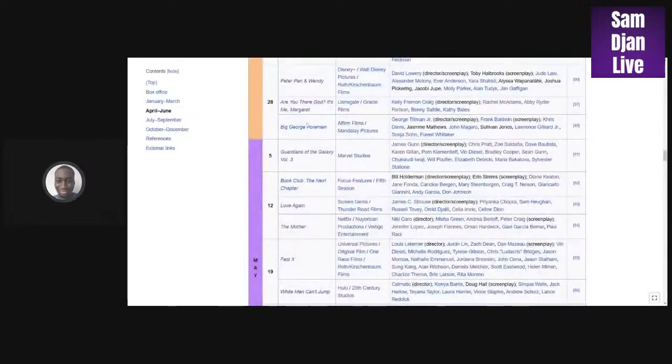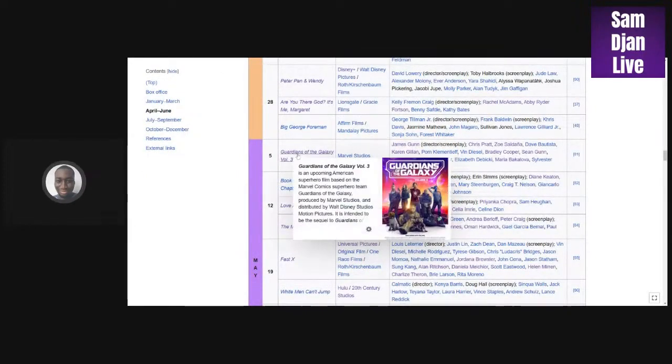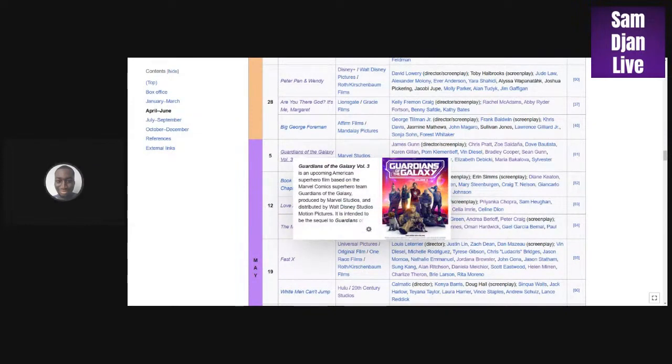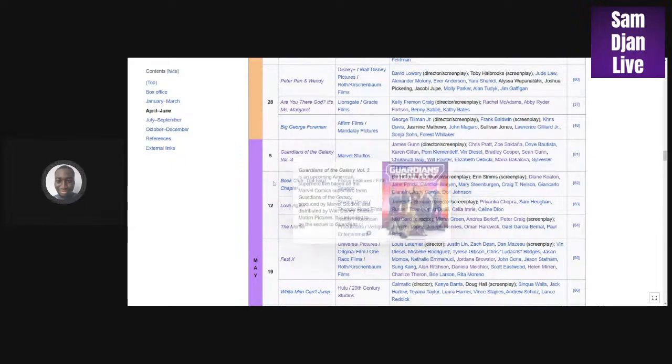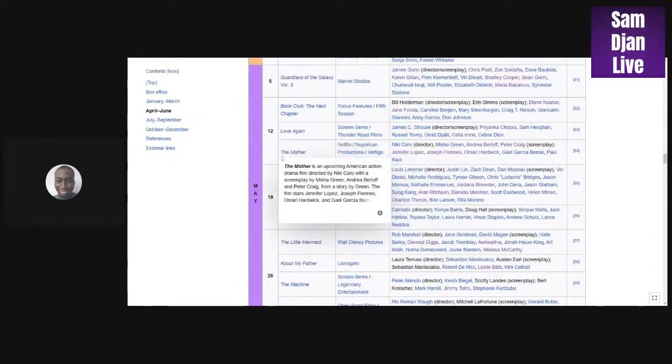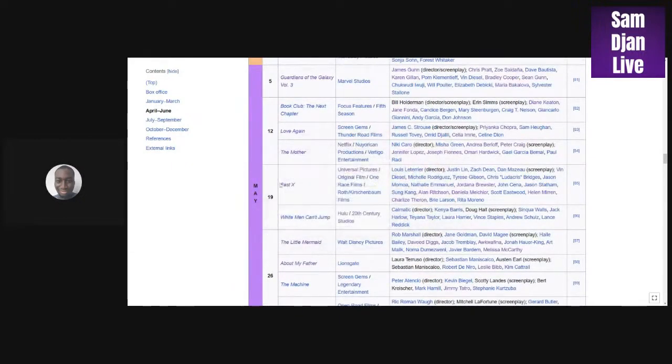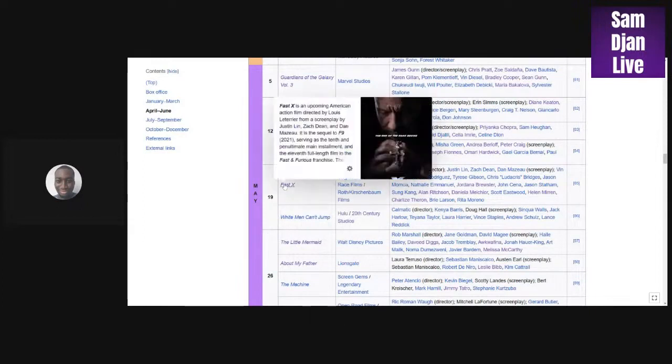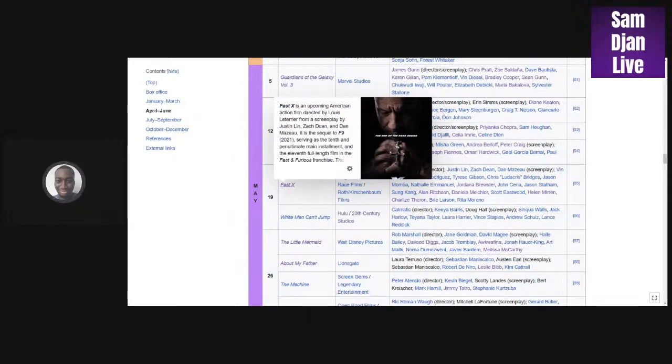Big George Foreman. Guardians of the Galaxy Vol. 3 could maybe make a billion because the first one made over 700 million and the second one also made 800 million. This is the final one guys, so I see this one making a billion. Now Fast X could probably make a billion. Fast 7 and 8 made a billion, Hobbs and Shaw made 700 million, Fast 9 I think made 700 million, so I could see this one making a billion.